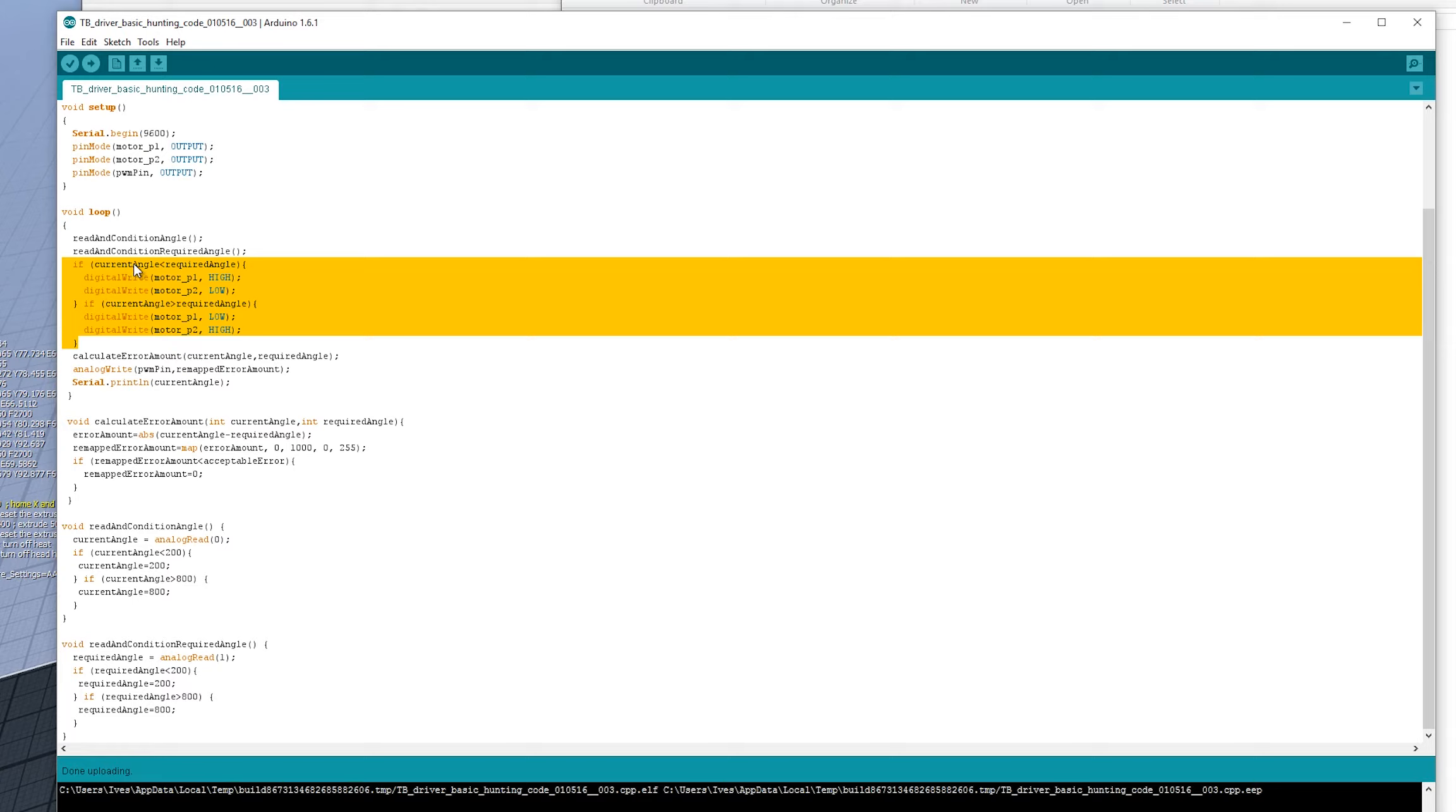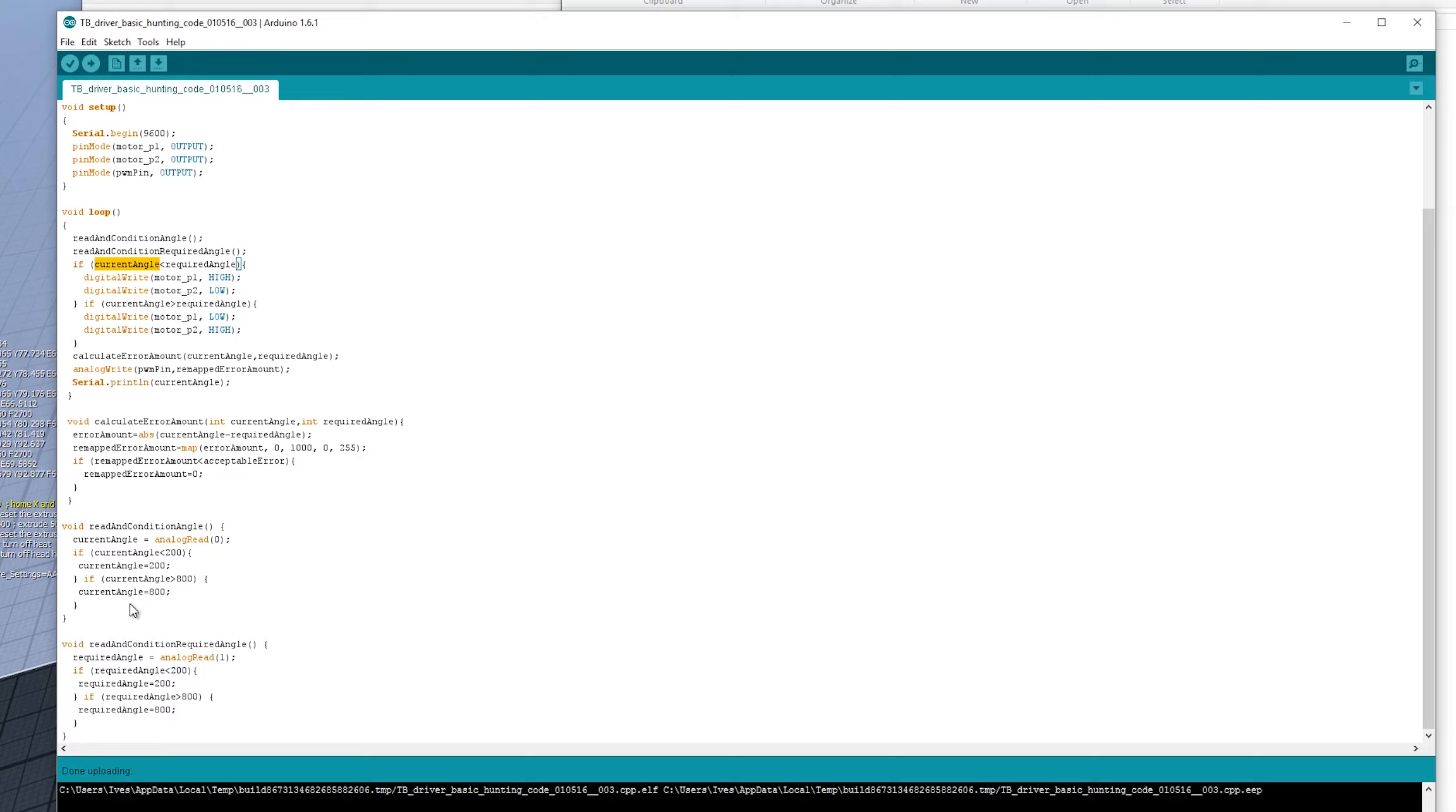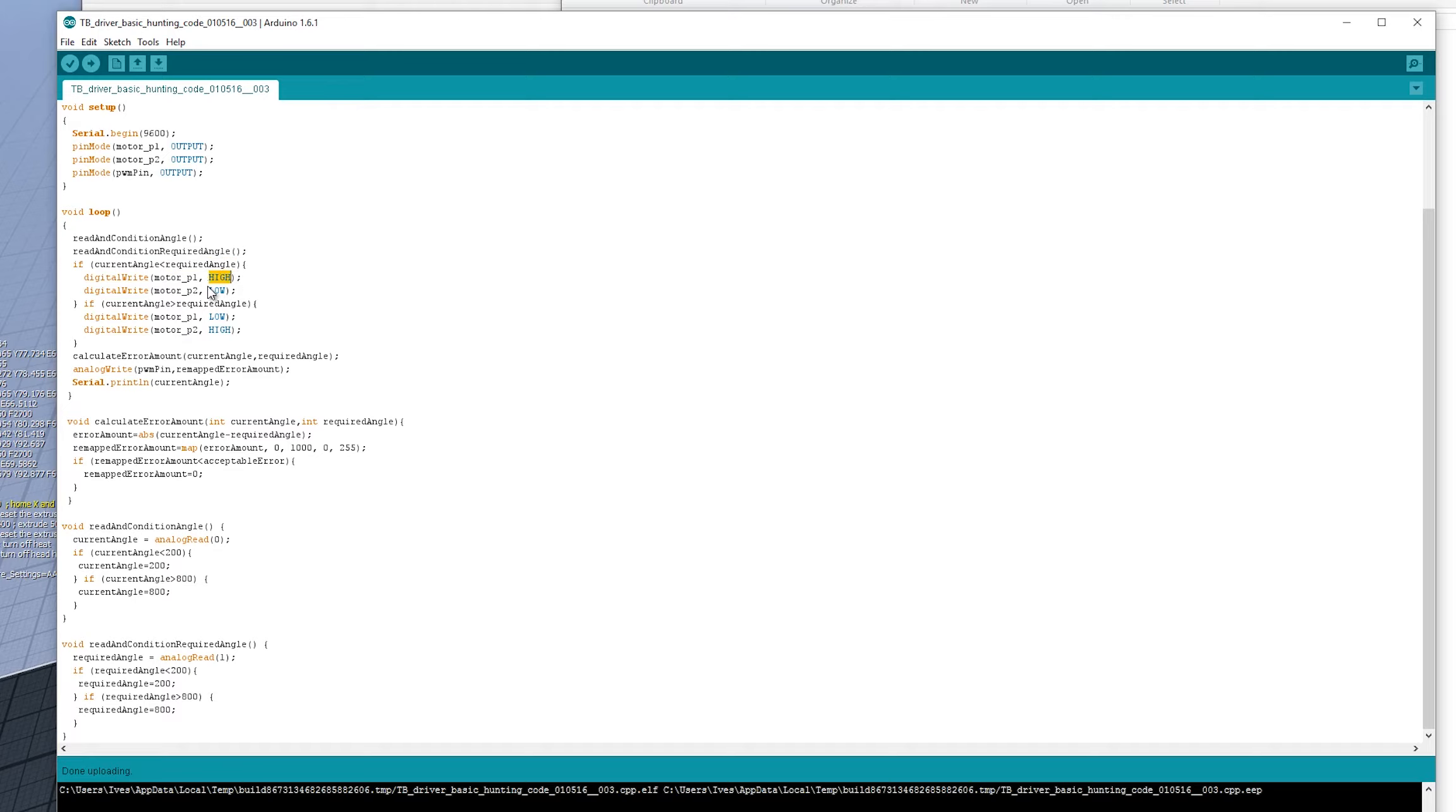So if our current angle, now that we've read the current angle and the required angles, these variables are available for our main loop here. So if our current angle is less than our required angle, that means we want to be turning in one direction. And so we set one pin one to high, pin two to low. If the current angle is more than required, we want to spin in the opposite direction. So we set the opposite pins. So we pin one goes low, pin two goes high.